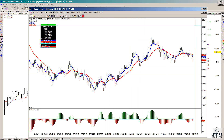There was also another setup that came in, which was just a very simple symmetry setup where taking this high to low and projecting it from here would have given you this low, and then you had another 20-point rally. So there's definitely a lot to be done on the lower time frame charts if you are willing to day trade in the indexes.